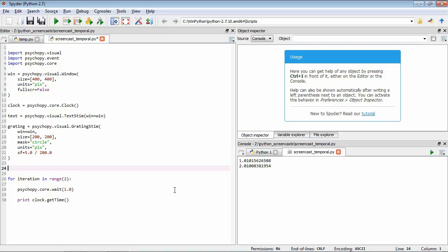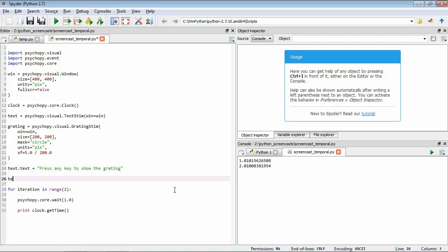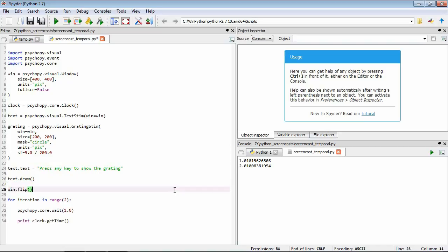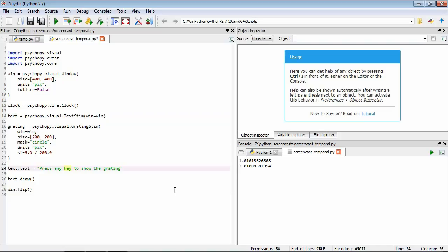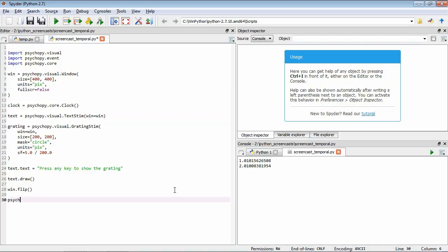We start by setting our text to something informative: 'press any key to show the grating'. We draw it and flip our window. So the sequence is: open a window, make a clock, make text, make a grating, set the text to show the message, draw the text, flip the window. Then we wait for the user to press a key.